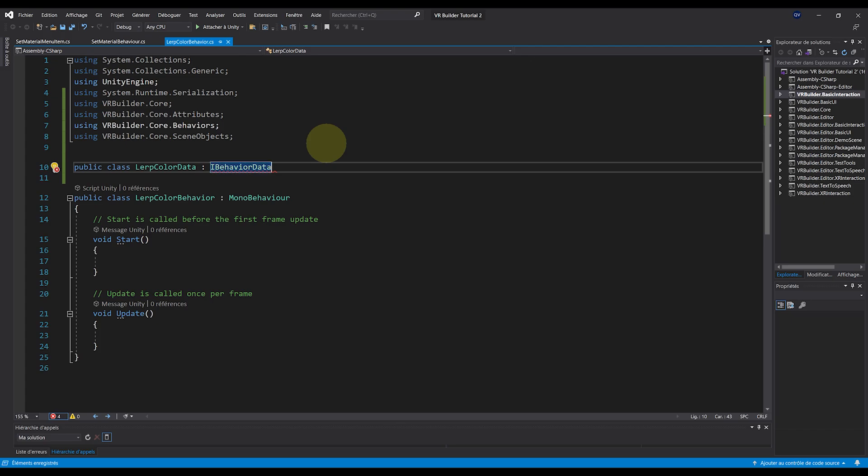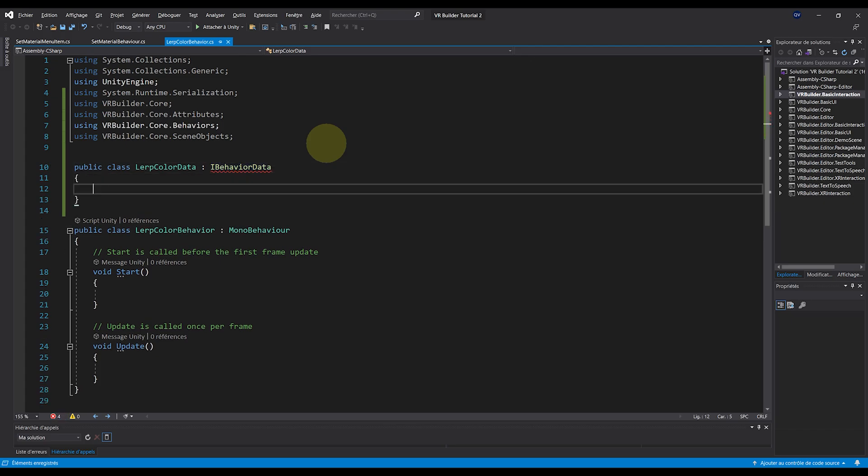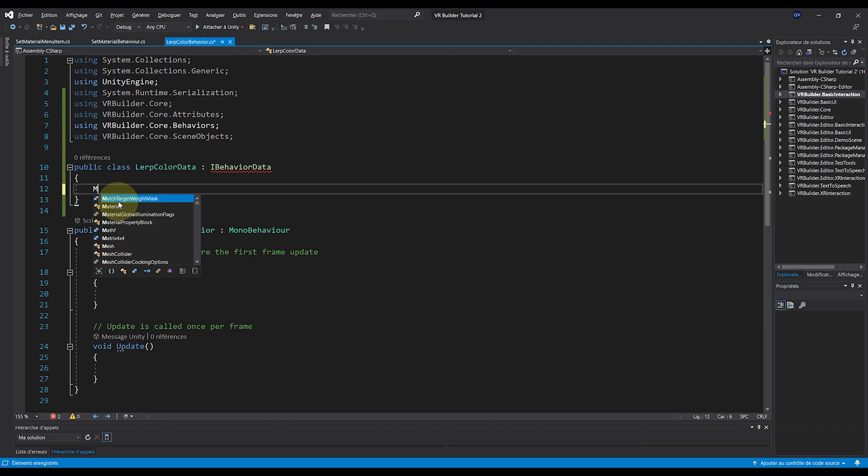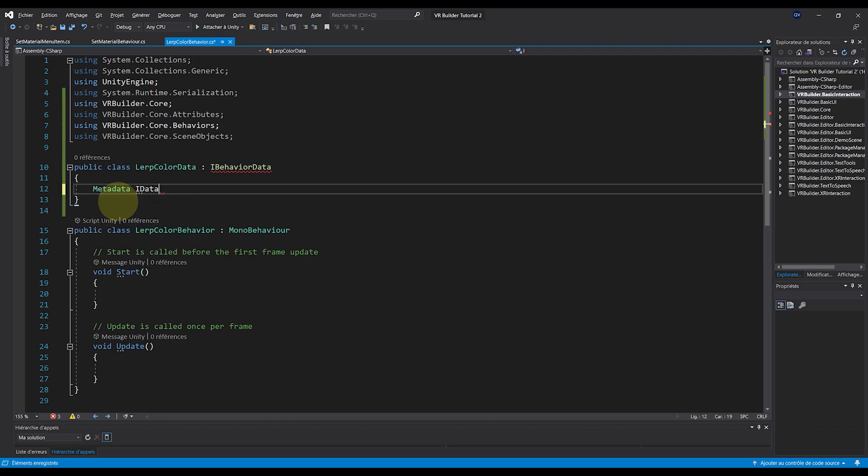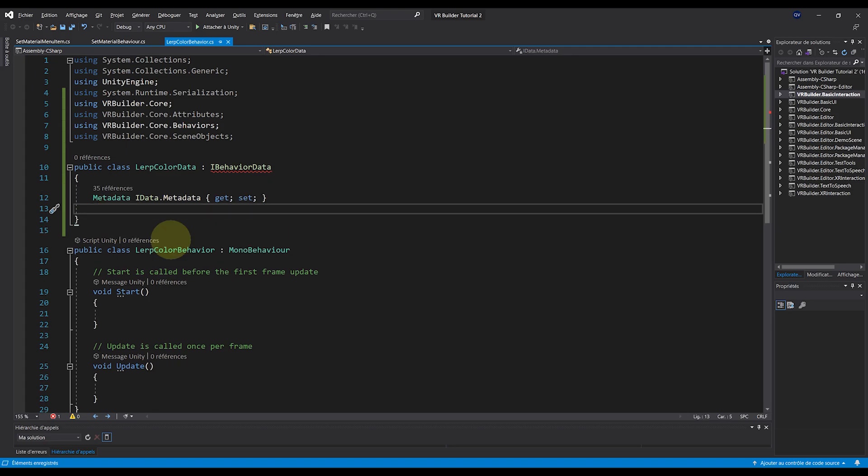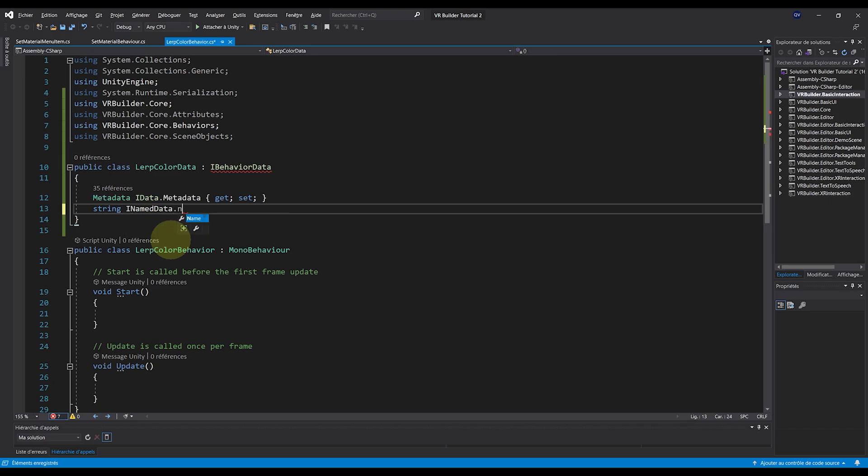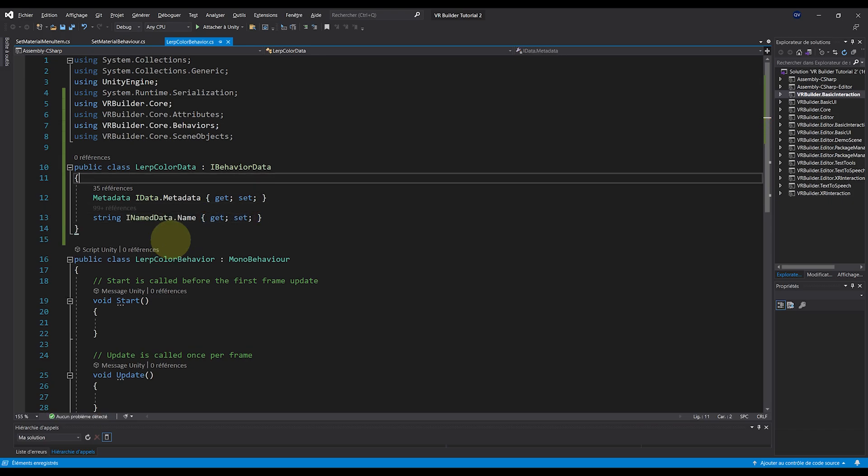First, a metadata. So let's do Metadata IData.Metadata GetSet. And then a name. So string INameData.Name GetSet. And then we can add our own parameters.